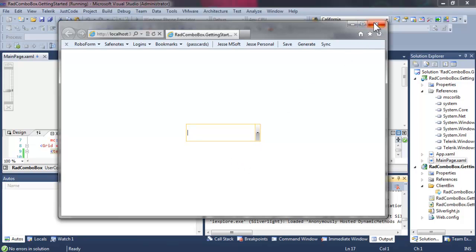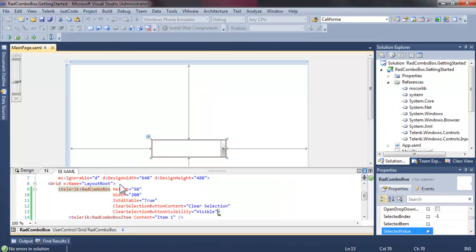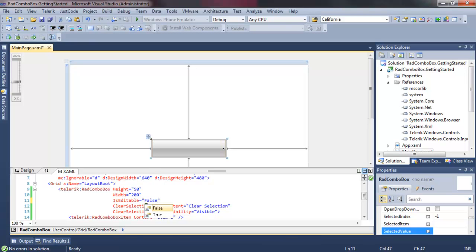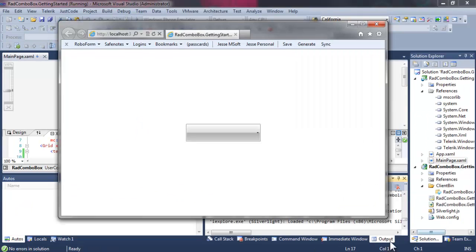But if we go back and we change IsEditable to False, and then we run this application again, you can see the utility of having the clear button.